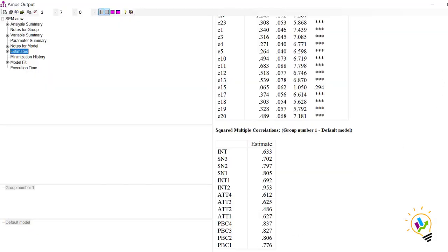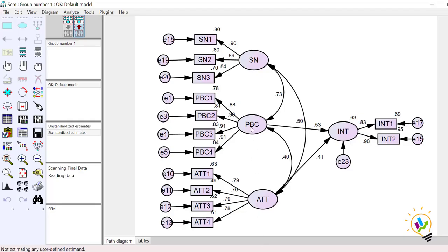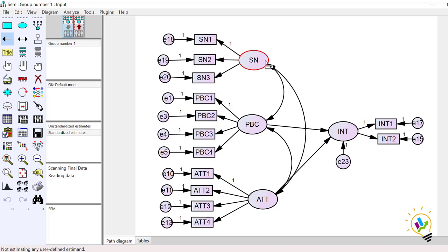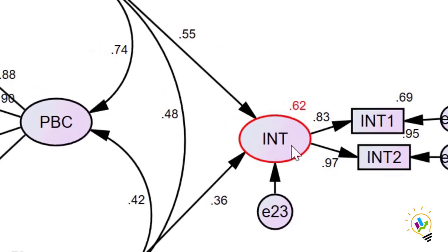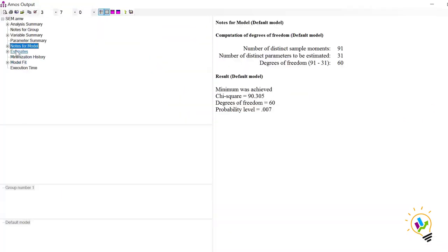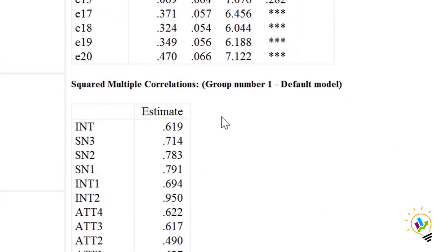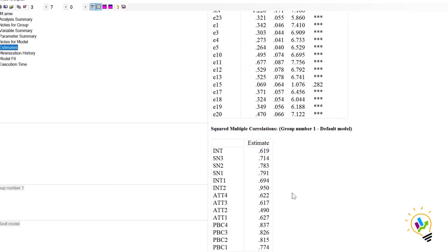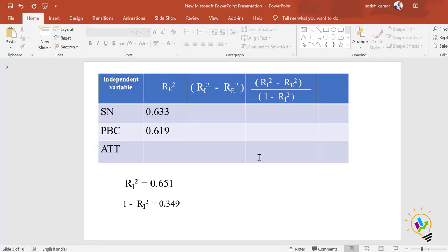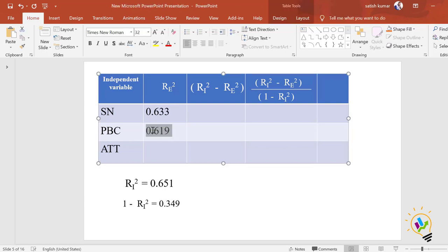Now we calculate for perceived behavior control. I add back the subjective norm relationship, delete the PBC relationship, and click Calculate Estimates. The path diagram now shows 0.62. In View Text, the squared multiple correlation for intention is 0.619. I have entered this value: excluding perceived behavior control, the R-square is 0.619.